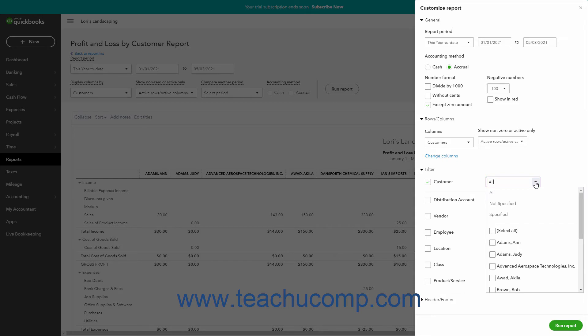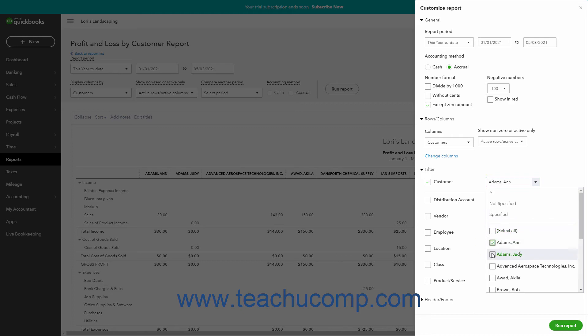For drop-down filters, you can often select a type of filter to apply at the top of the drop-down menu. Alternatively, you can also often select specific values in the drop-down menu by checking the checkbox or checkboxes next to the specific value or values to show.